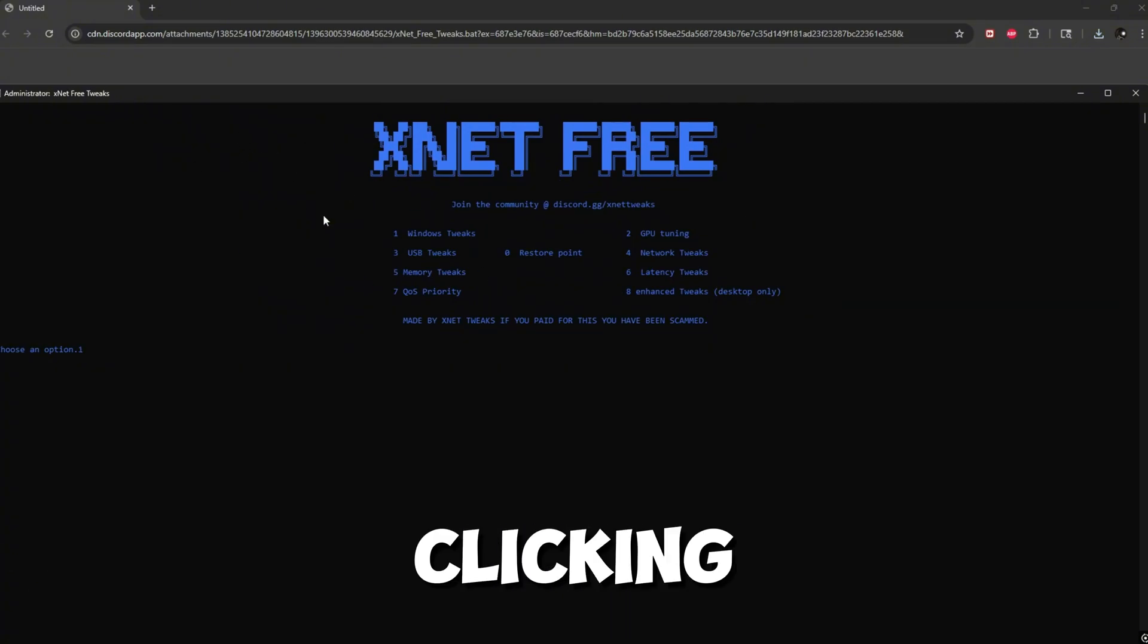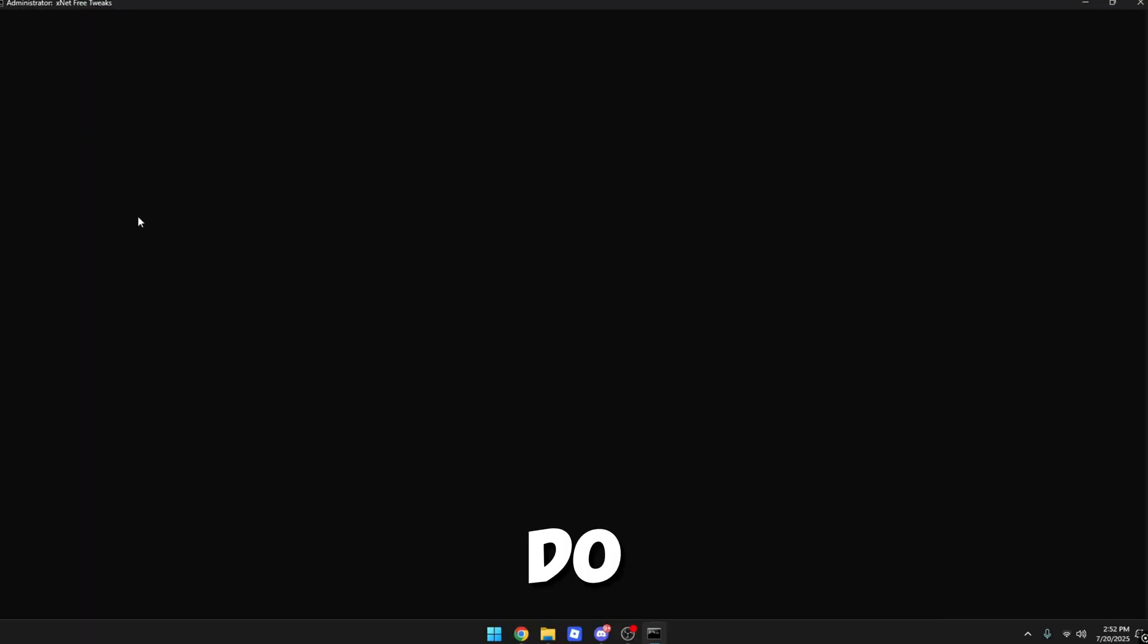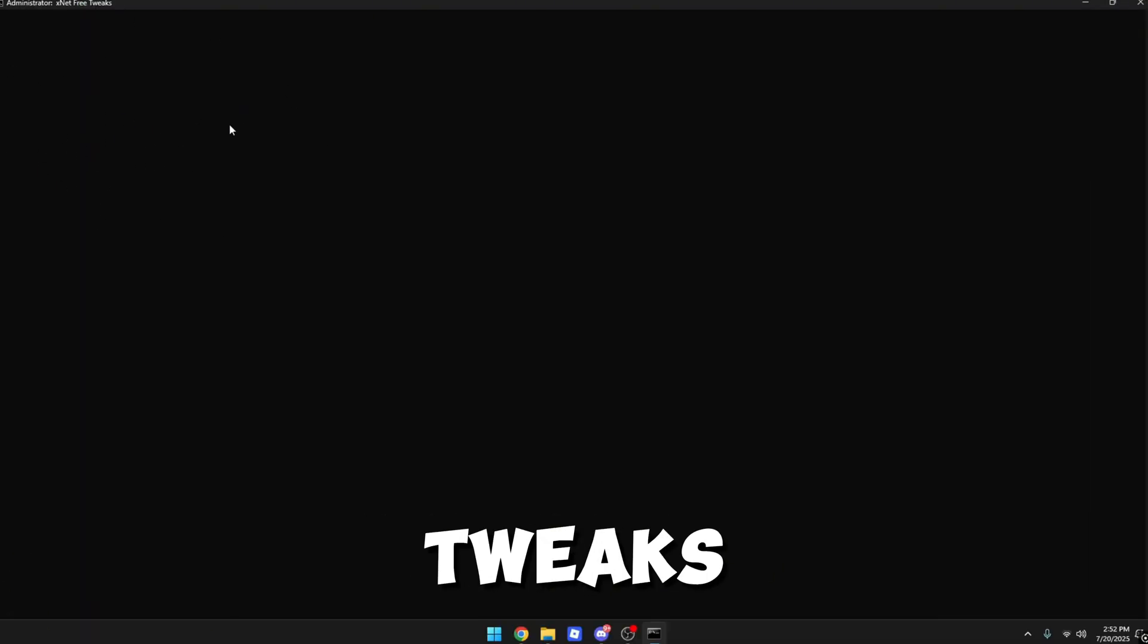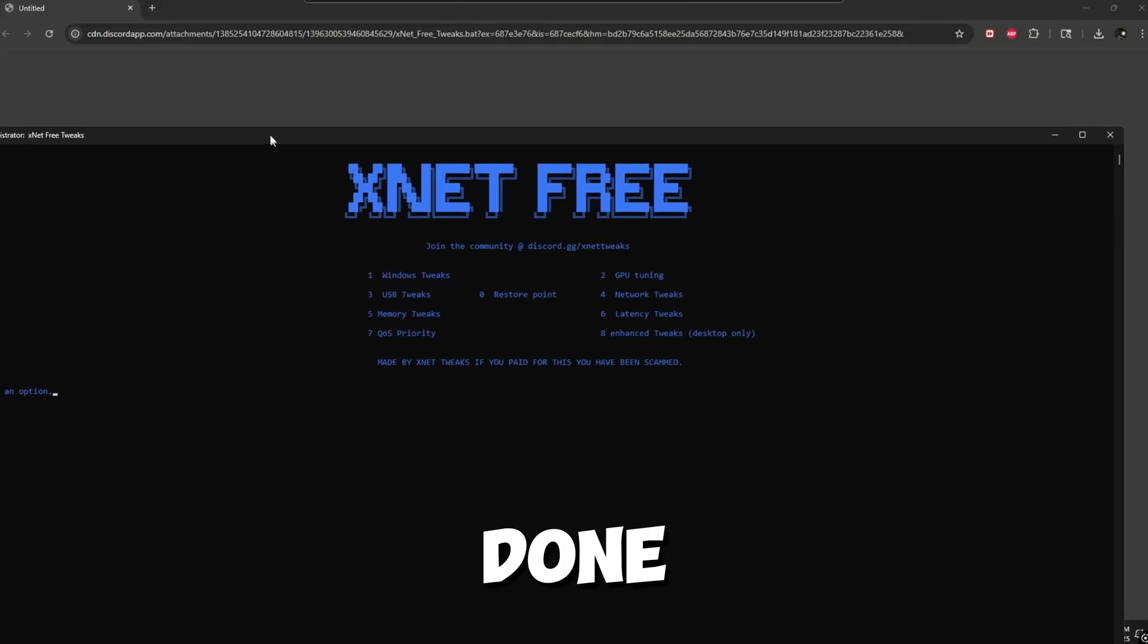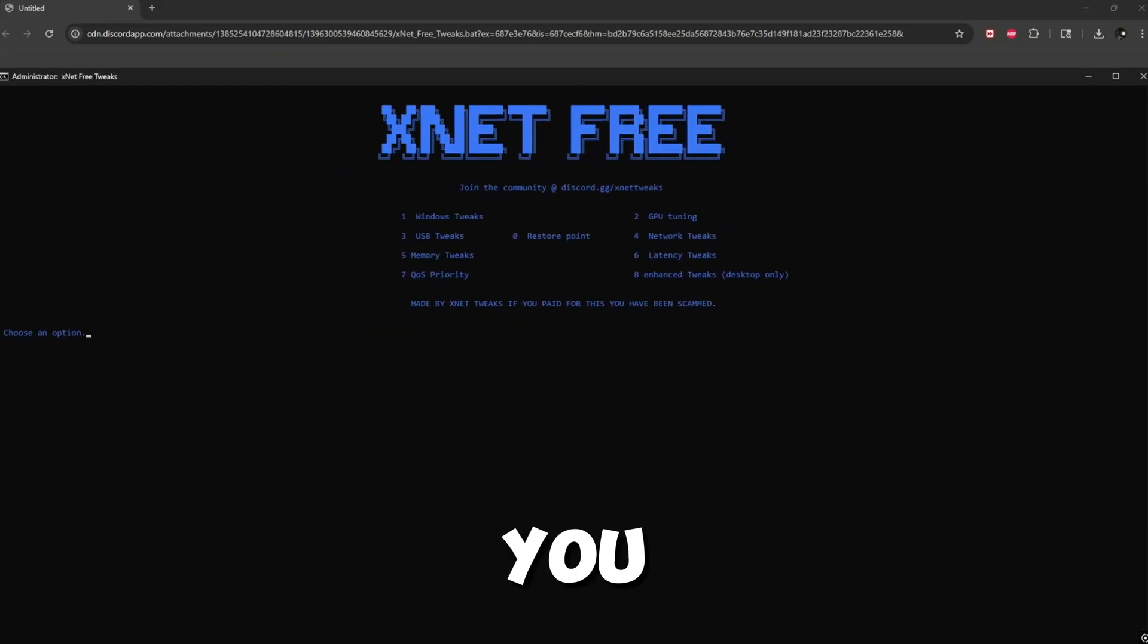You just want to start off by clicking one. We'll just do some Windows tweaks and once it's done, it should bring you back to the lobby again.